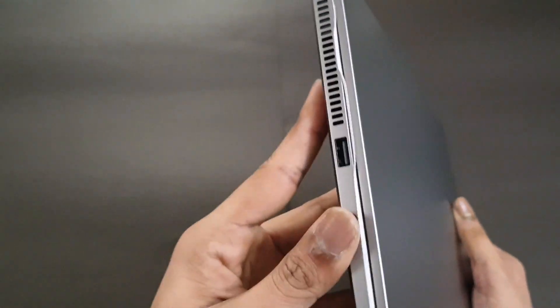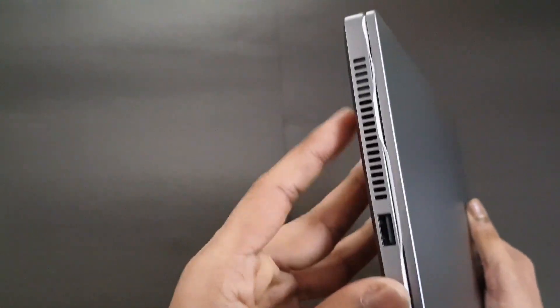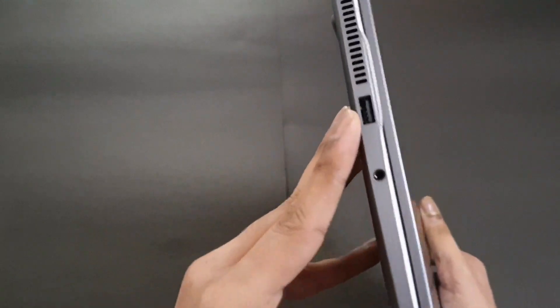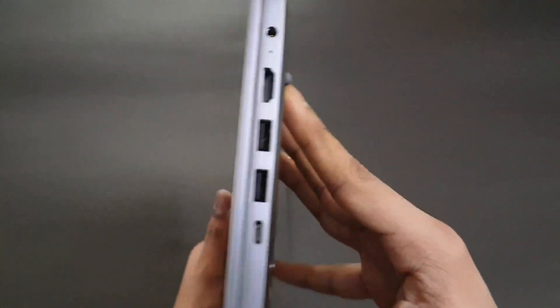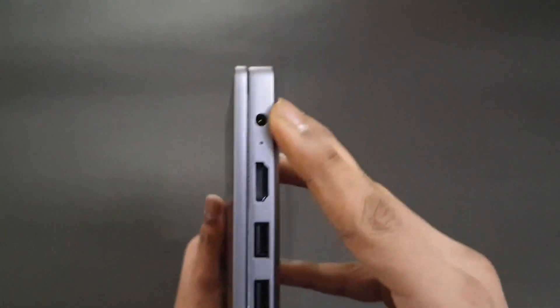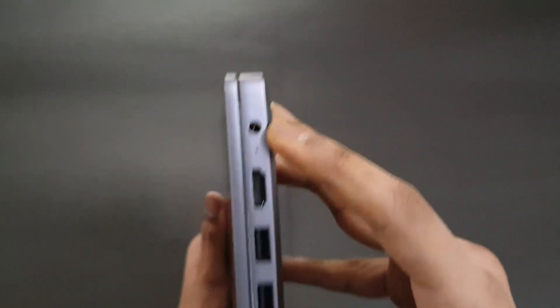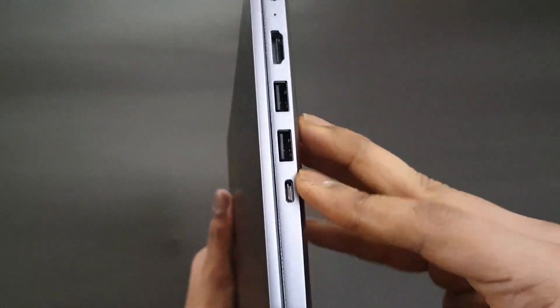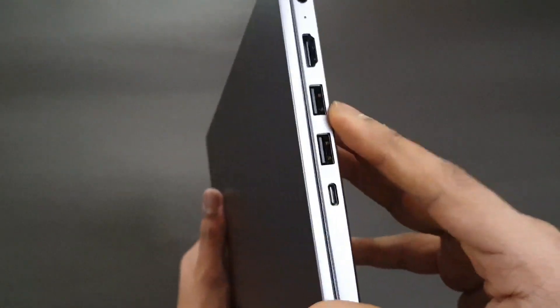On the left hand side we have some vents, the USB port, the headphone jack. On the right hand side we have the power port, the type C port, two USB ports and an HDMI port.